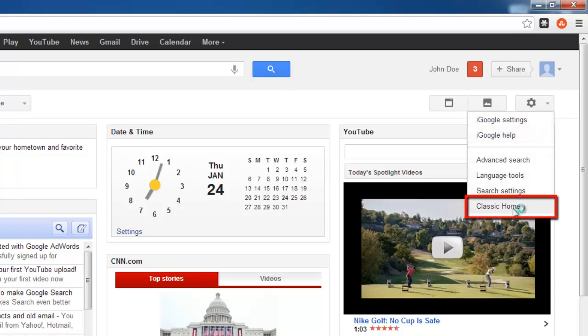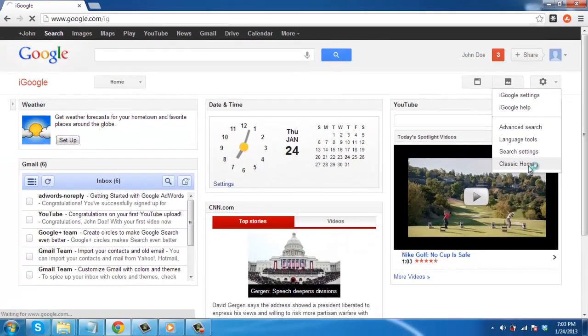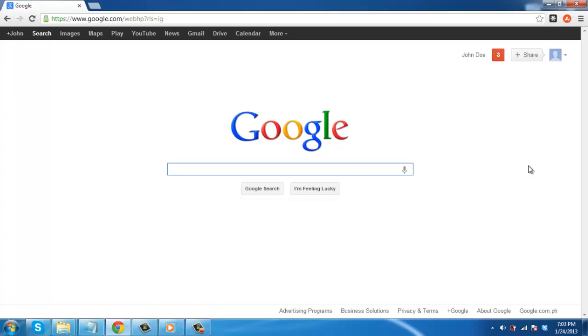This will redirect you to the normal Google homepage. You can use this just as you normally would, and that is how to change Google back from iGoogle.